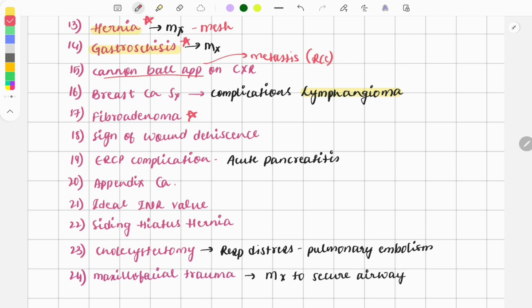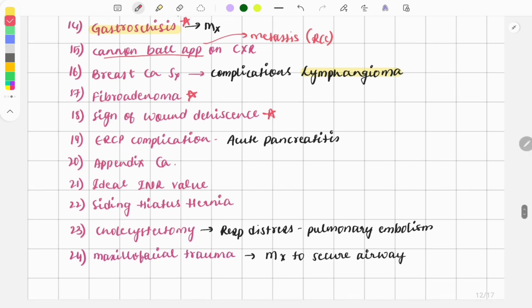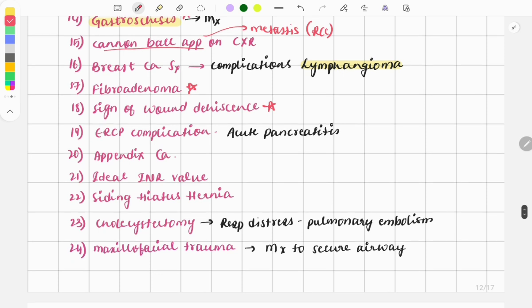There was a question on signs of wound dehiscence — a repeat question. As we know, there will be a serosanguineous discharge from the wound site. Another easy and simple question was on ERCP complications, where the answer is acute pancreatitis.